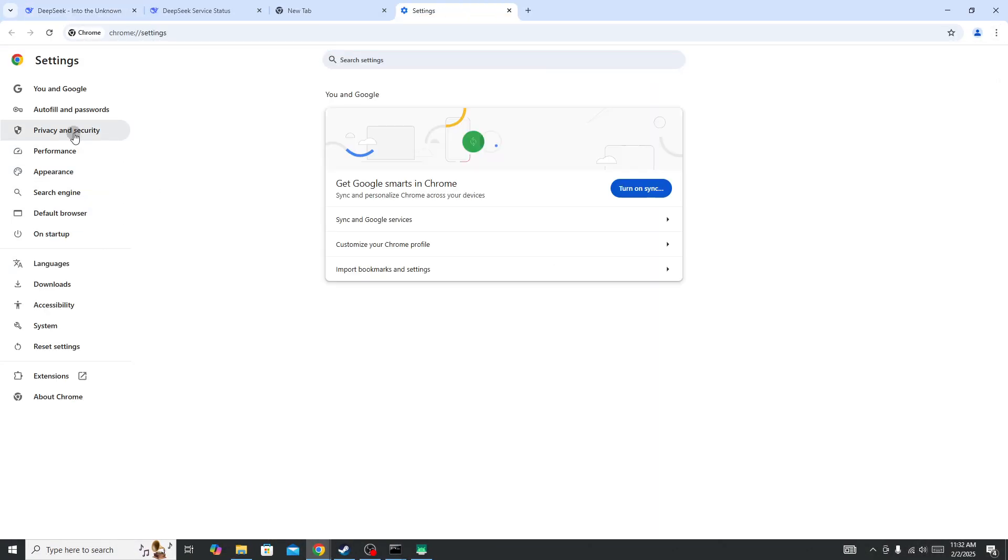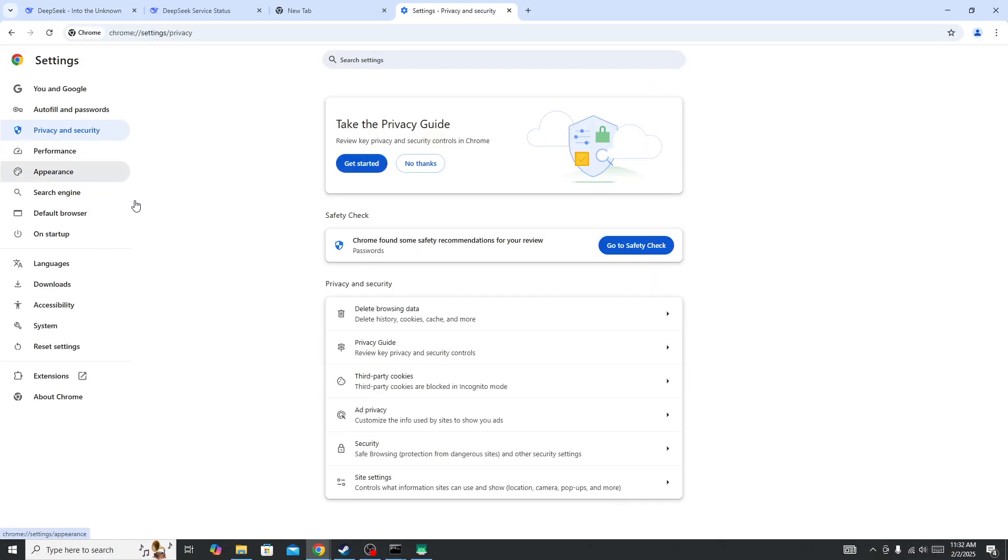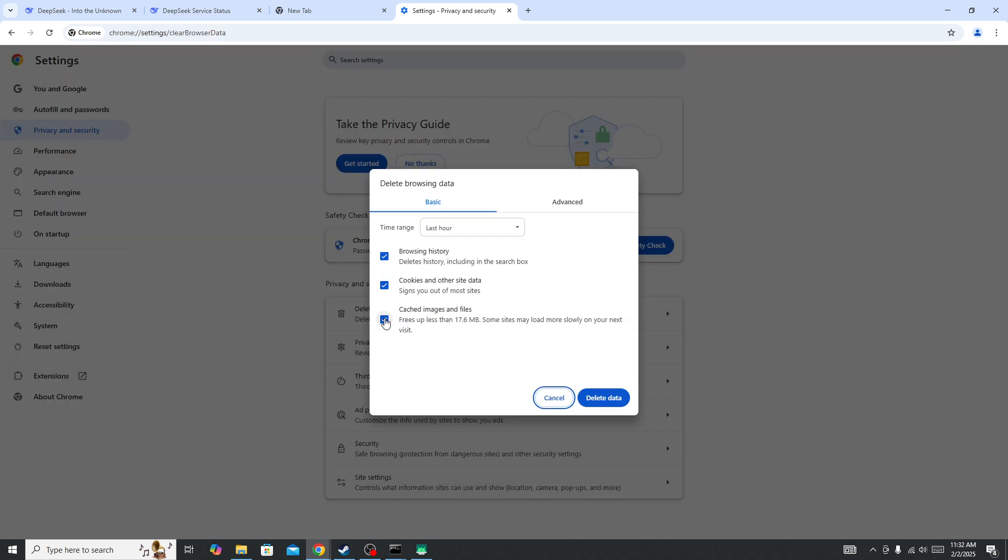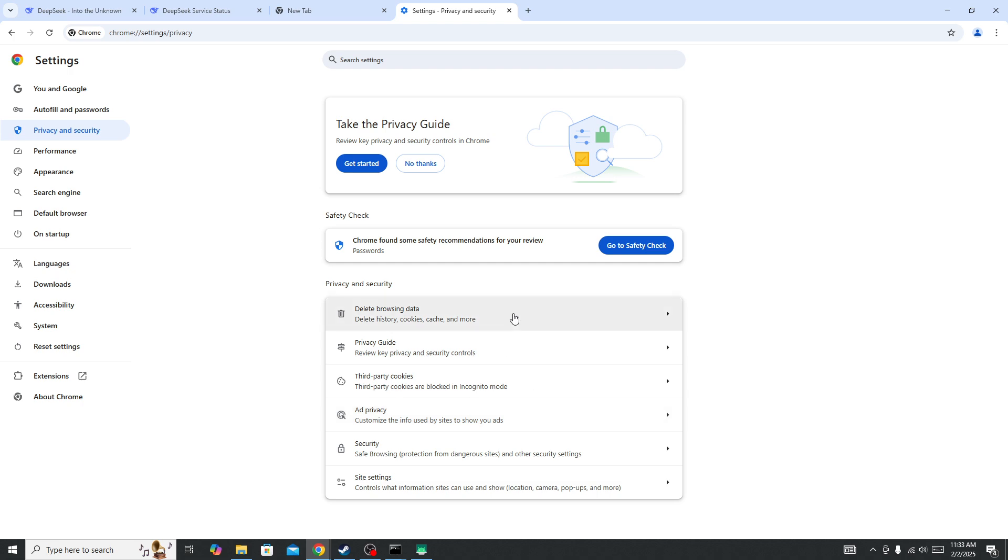In the settings, go to Privacy and Security. Click on 'Delete browsing data,' select 'All time,' and then press 'Delete data.' This will clear the cache and data of the browser.